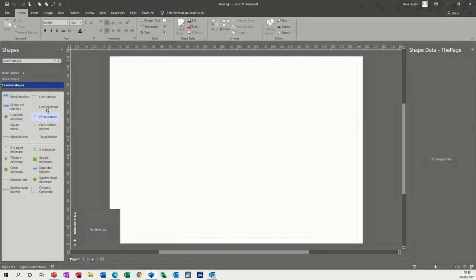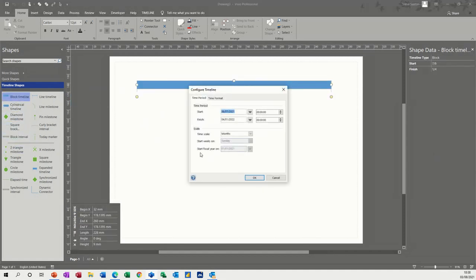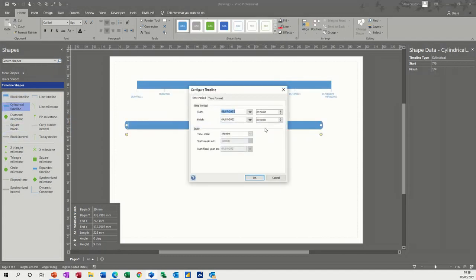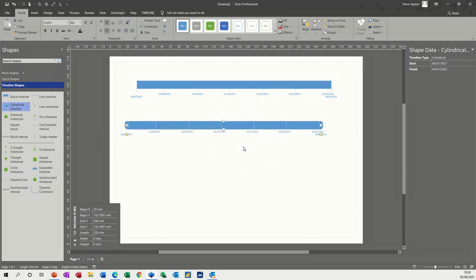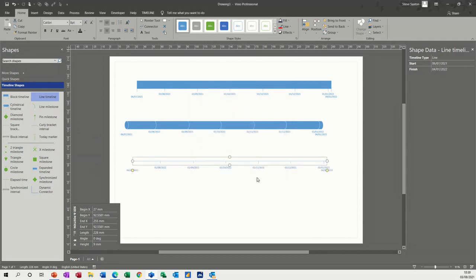So what you've got down in the stencil area is different types of timelines. There's a block one, there's a cylindrical one, and you can have a line one as well. I don't like that one at all, not great to see.